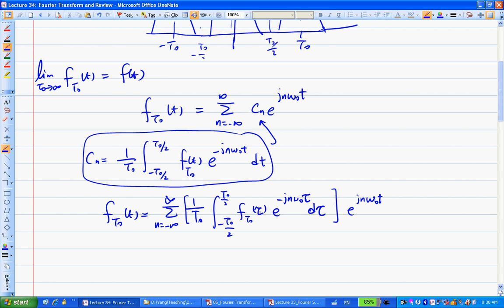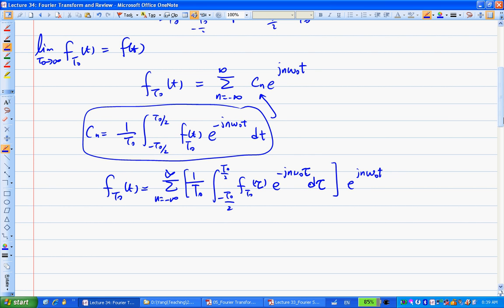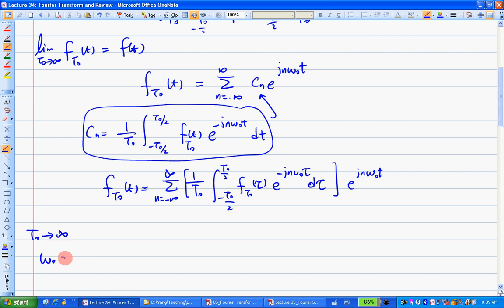So far there's really nothing new — it's just purely algebraic manipulation based on the periodic signal for the Fourier series. Now we're going to take the limiting process: we're going to let T-naught go to infinite. Let's observe what happens. Number one, the relationship between omega_0 and T-naught: as T-naught goes to infinite, omega_0 equals 2π/T_0, so omega_0 goes to zero. Omega_0 becomes very small — it represents the frequency.